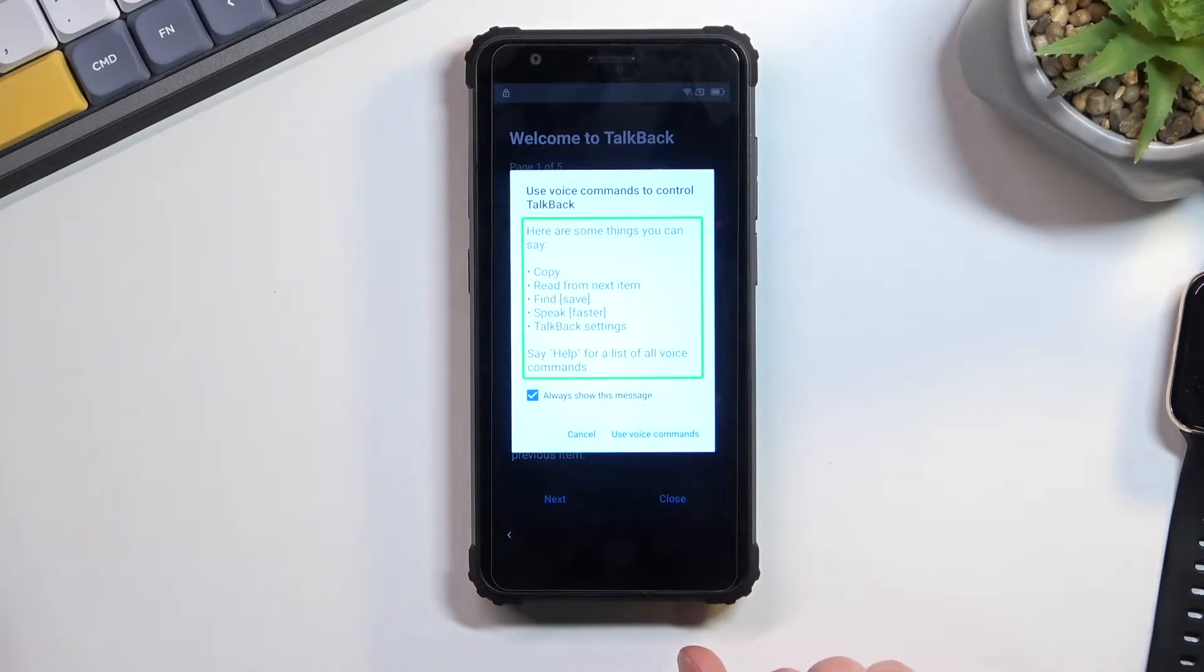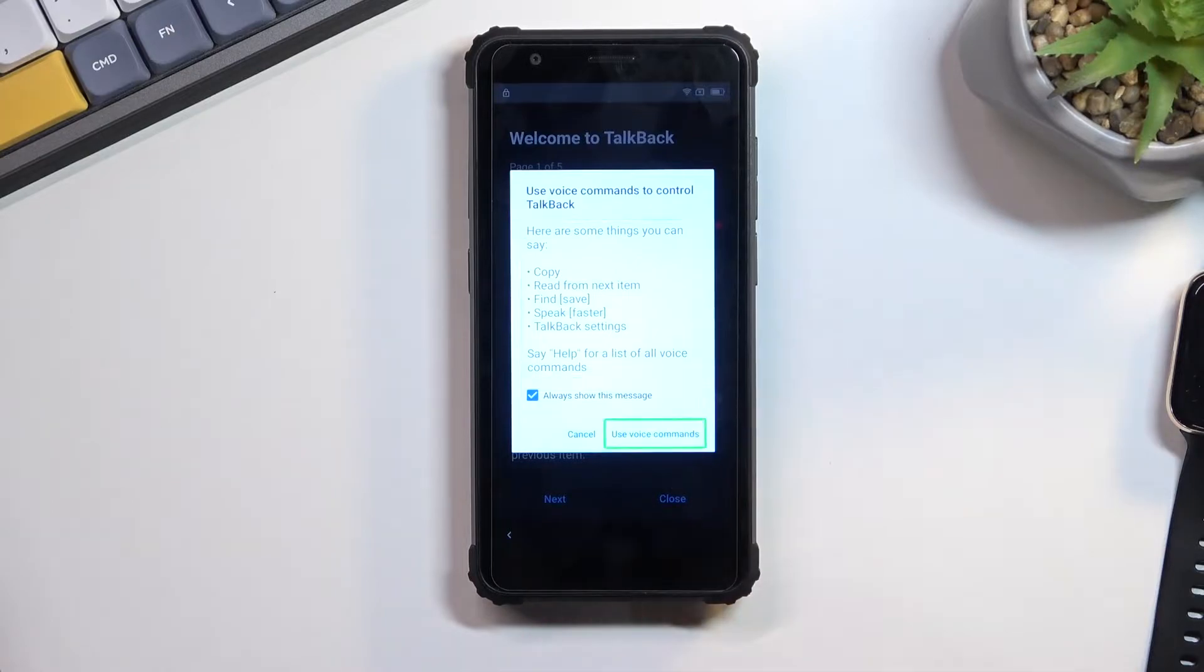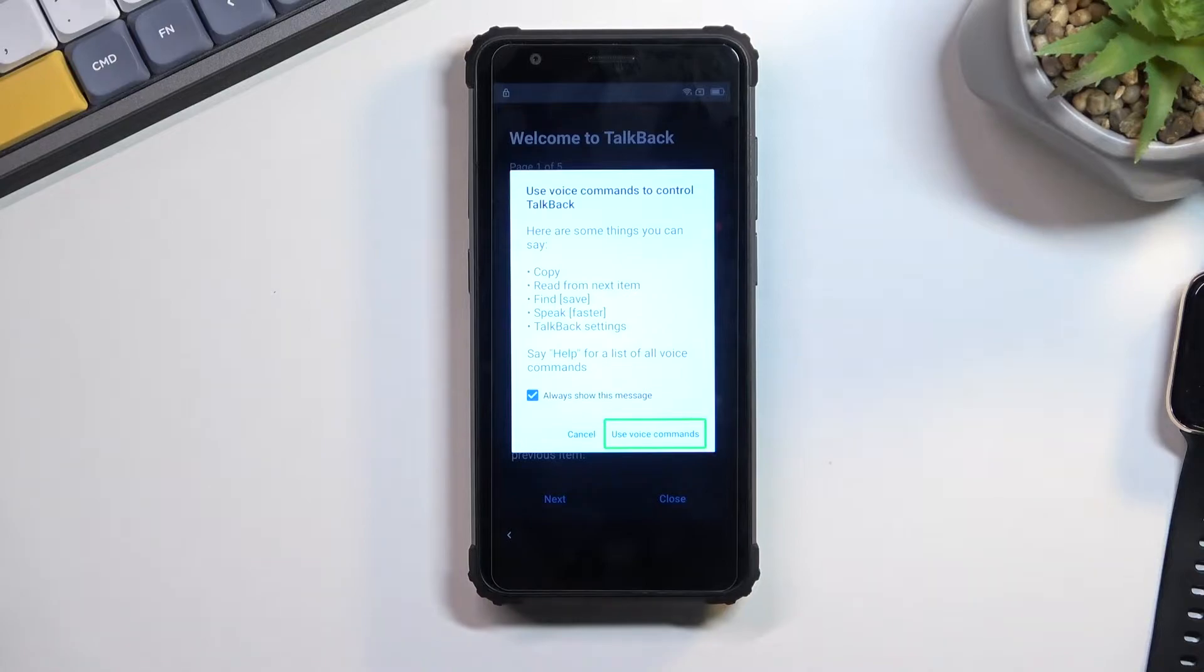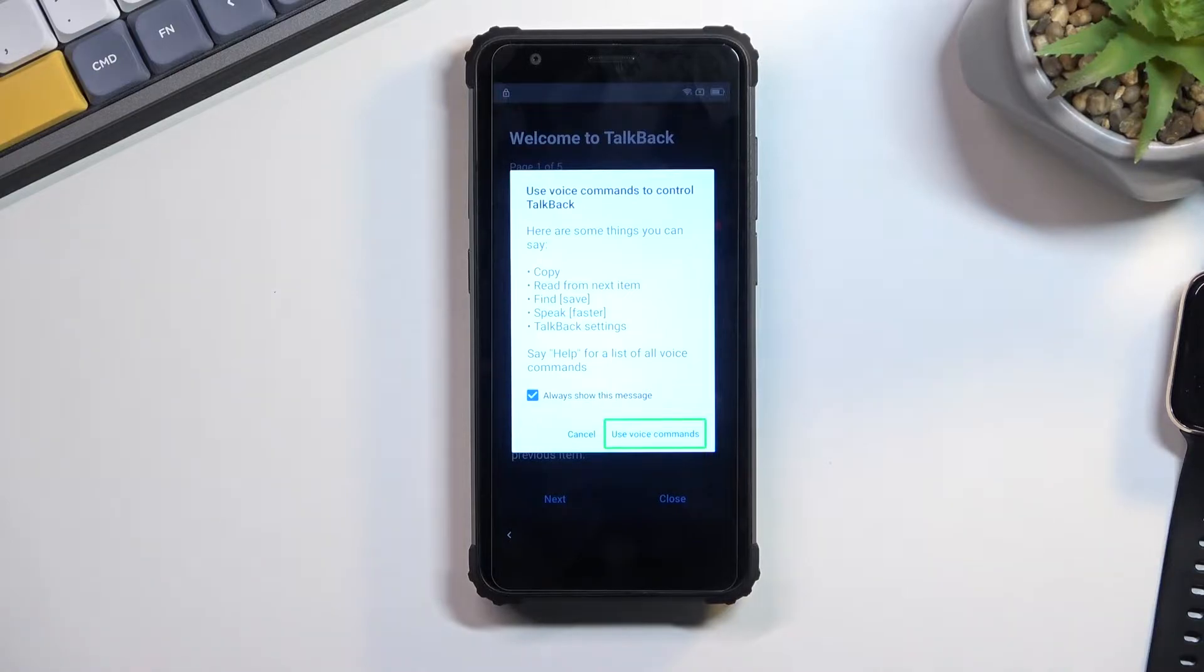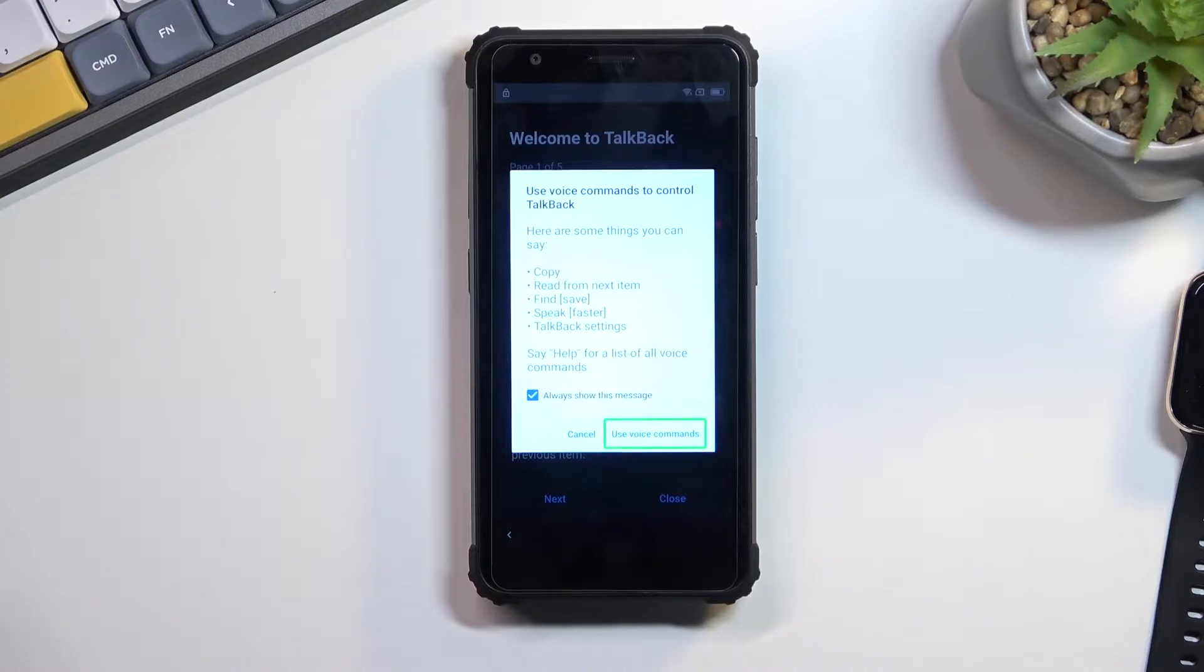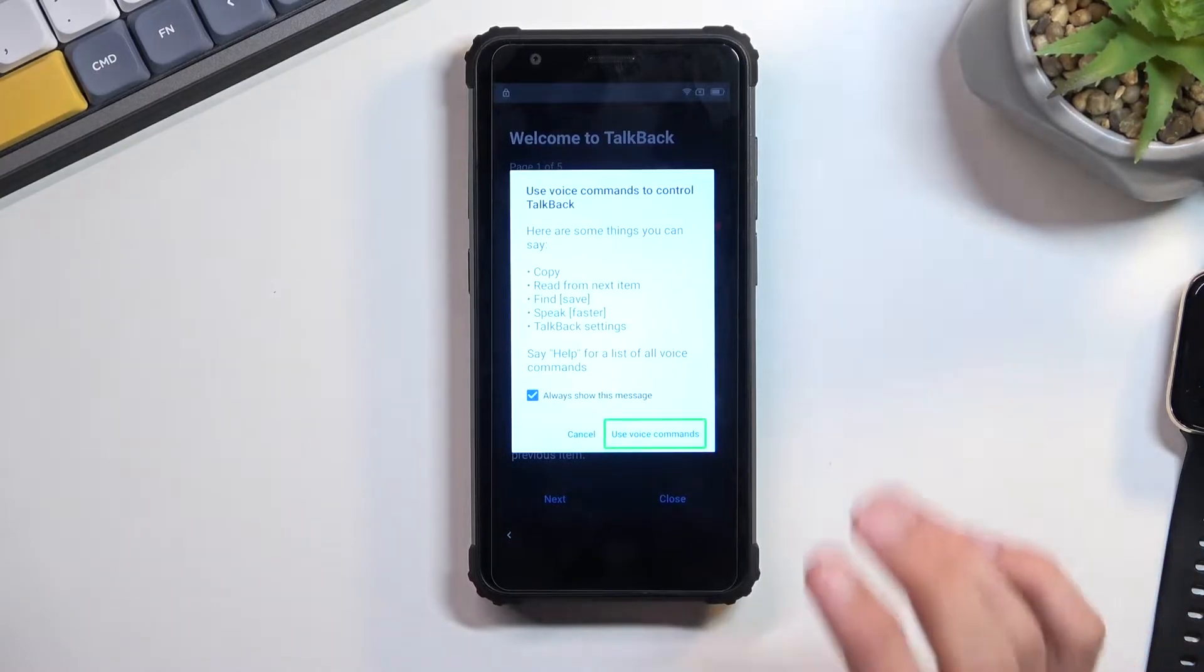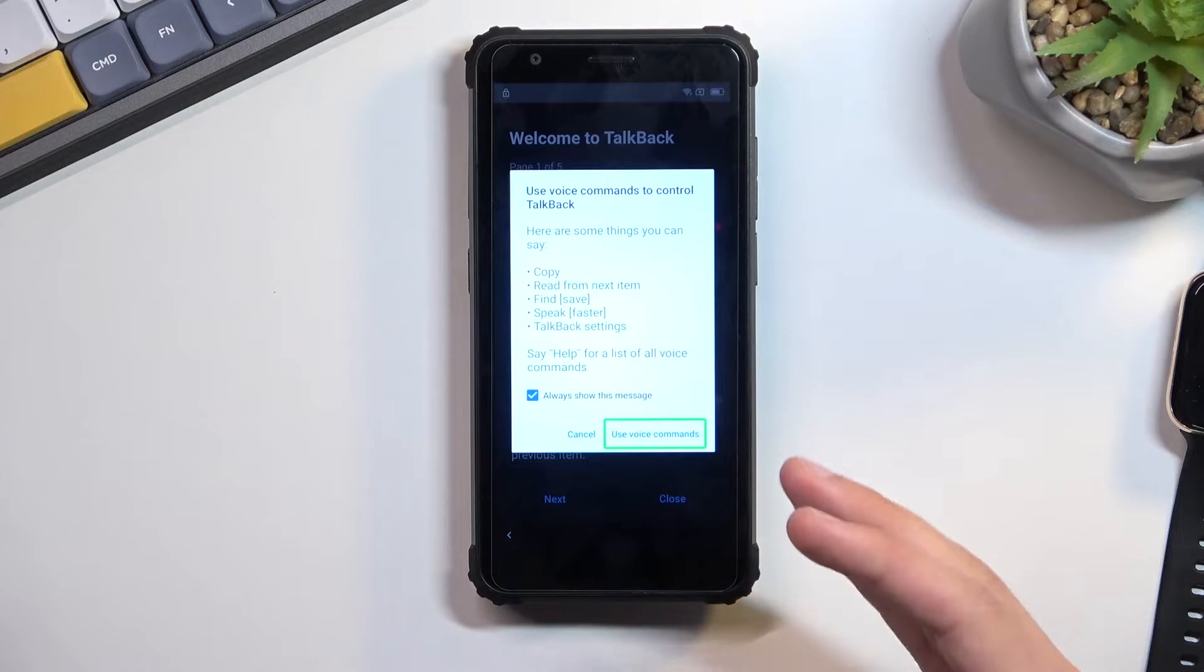This will bring up use voice commands to control the TalkBack. Select it once, and before you tap on it twice I'll quickly go into the process we need to follow. When you double tap on it you will hear a beep. When you hear that beep say 'open Google Assistant'. This will open Google Assistant and give you another beep. Once you hear the second one, say 'open YouTube'. I'm going to do this right now.